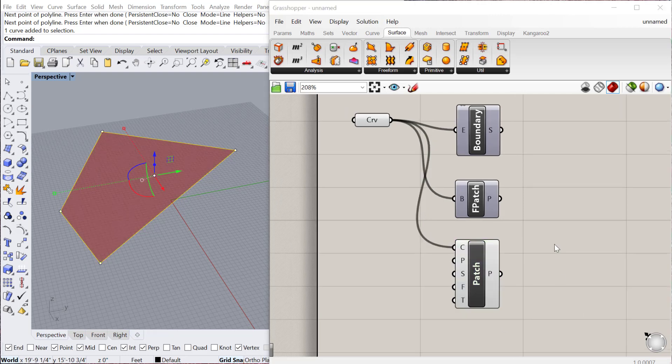One thing that's important to note here is even though all three of these components produce the exact same result, that's not always true. So depending on the curve type you have,